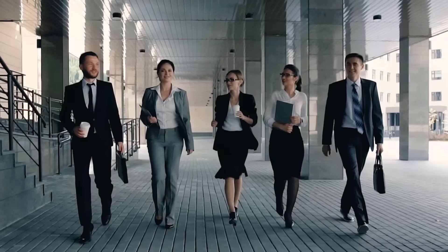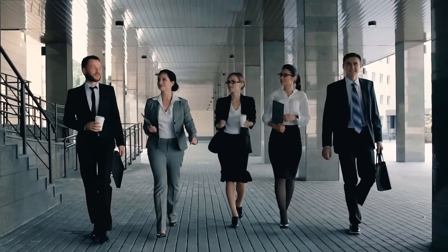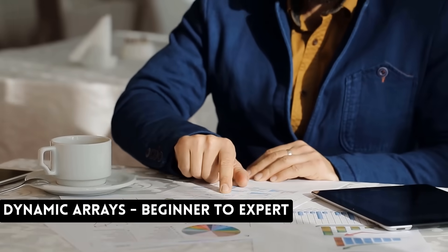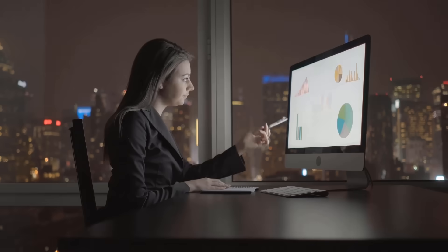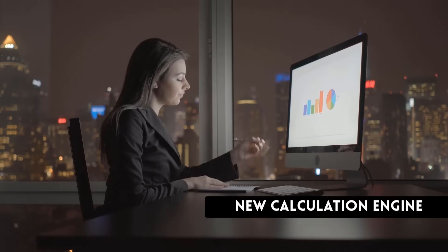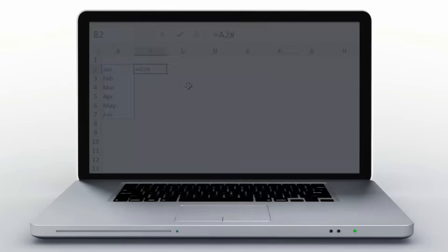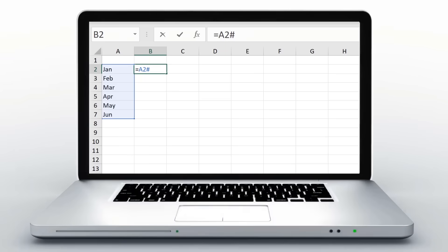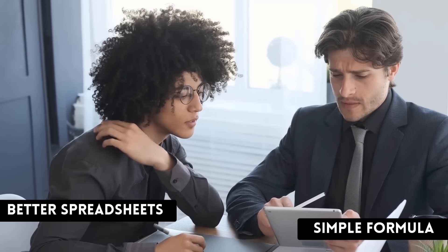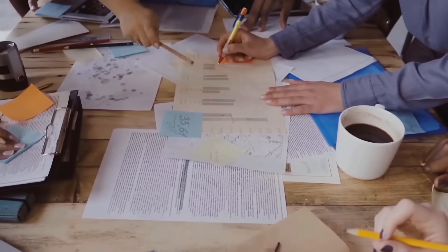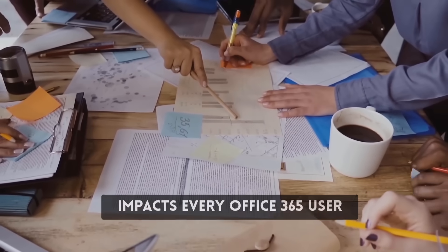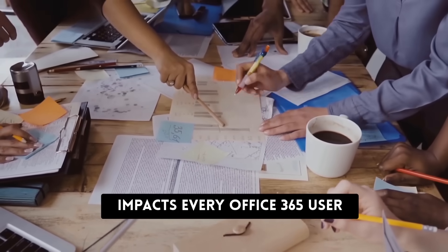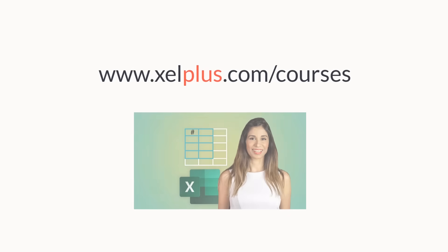This video is brought to you by Excel Dynamic Arrays Beginner to Expert course. Be one of the first at your company to understand how formulas work in the new Excel. Think outside the box and come up with simple solutions to complex problems. For more information, go to excelplus.com slash courses.